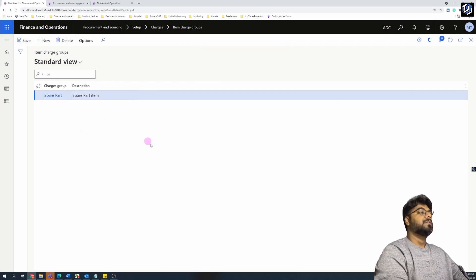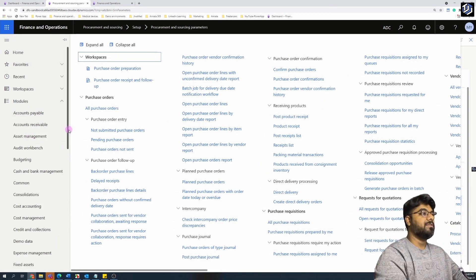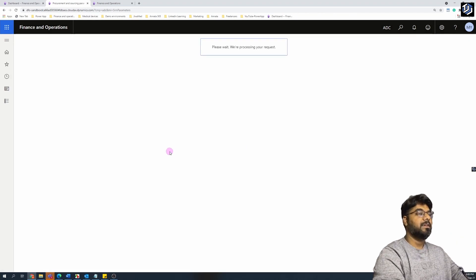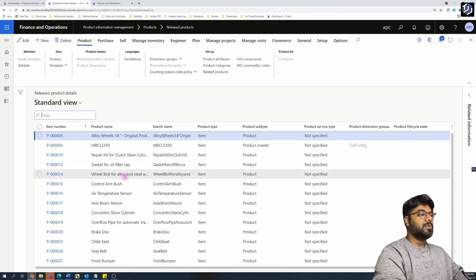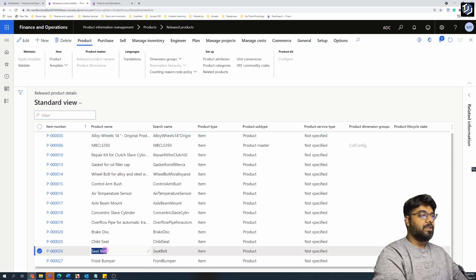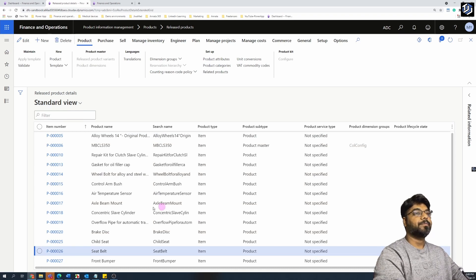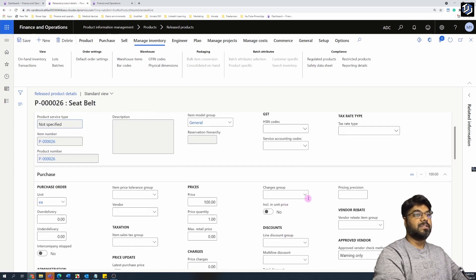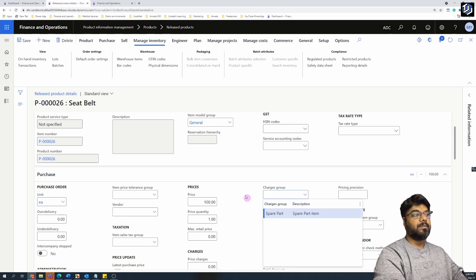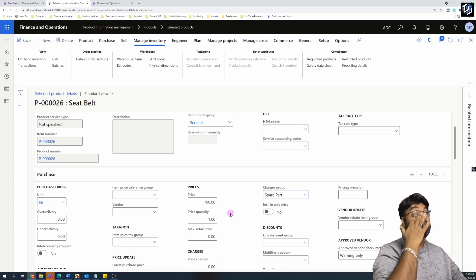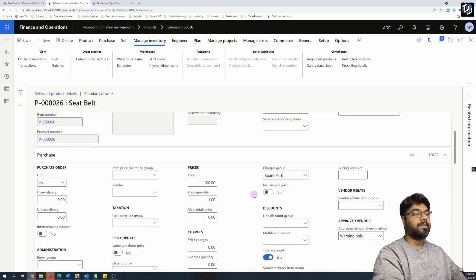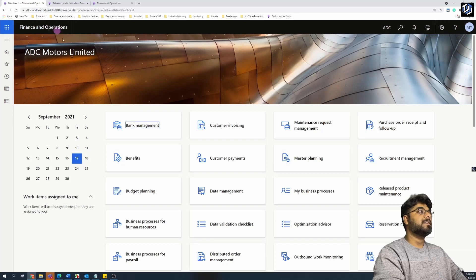Save the item charge group. The second step is to assign this group to one of the items we'll use in the purchase order. Let's go into Released Products, pick an item, and assign it to the group we just created. I'll use the seat belt item for this example. Go into the item master, Purchase section, and edit the item. Under the Purchase tab, assign the item charge group. Note: for sales-side charges you'd use the Sales tab instead. Apply and save — that's the second setup done.